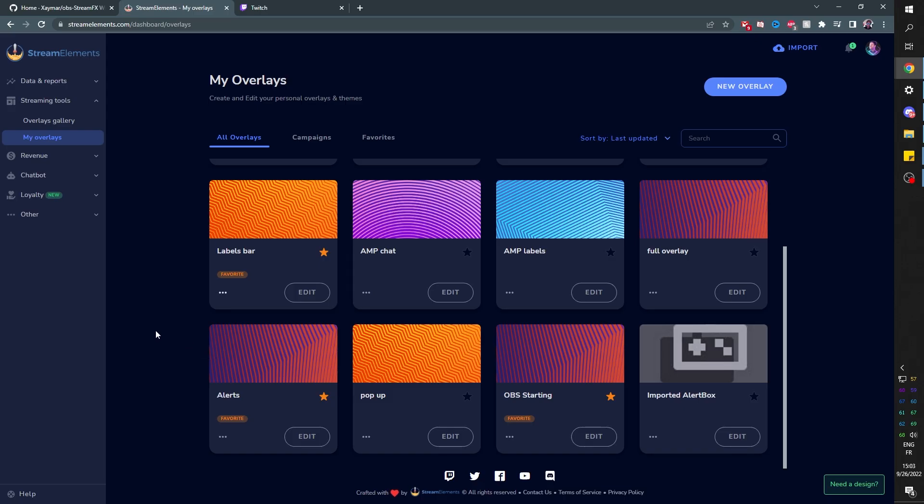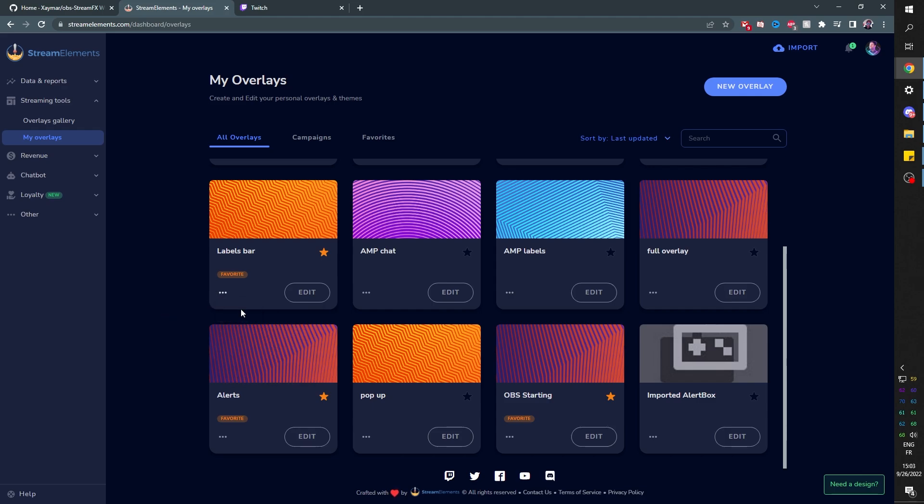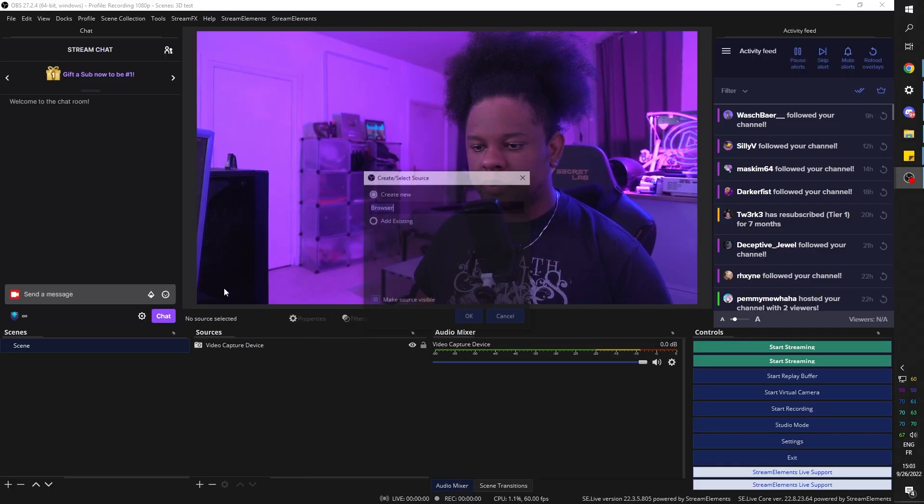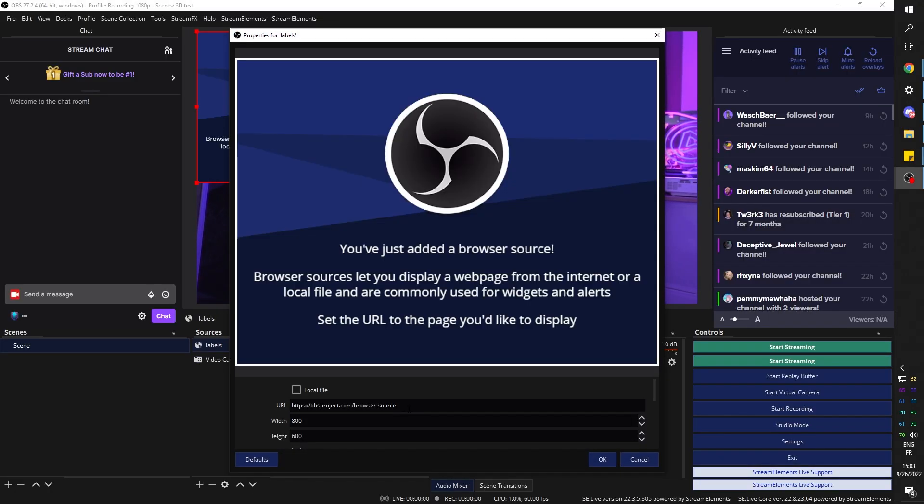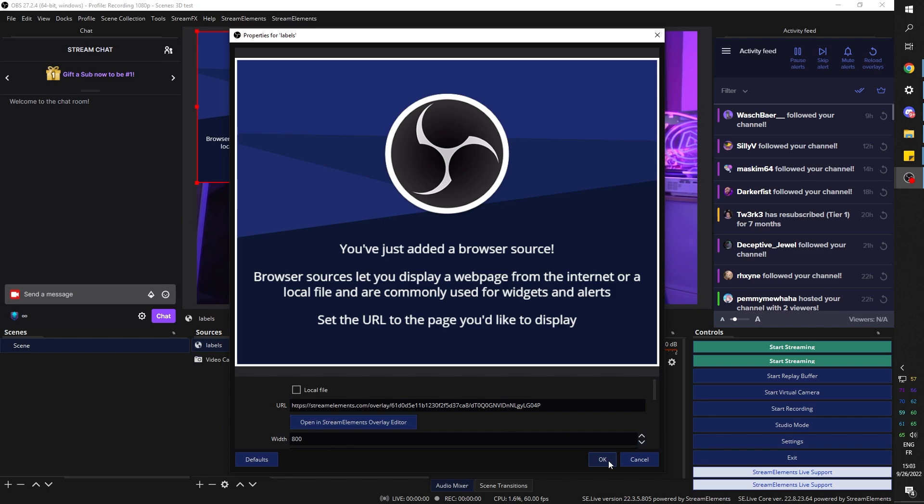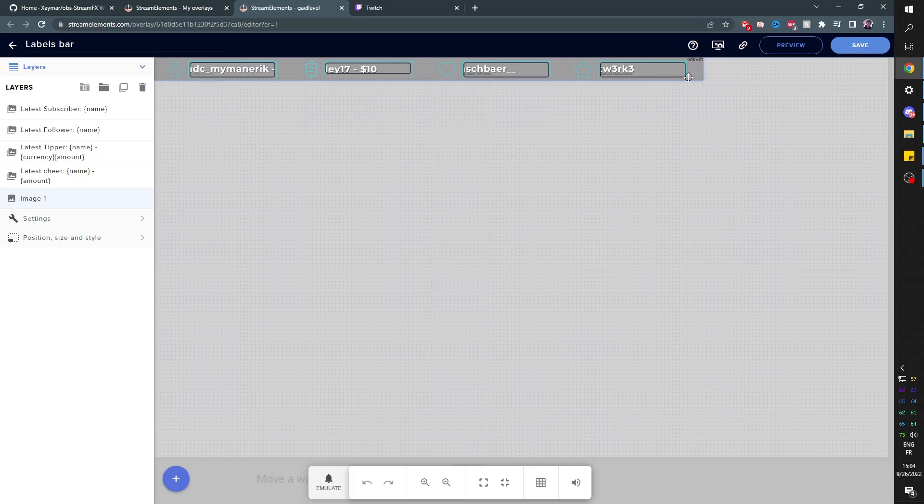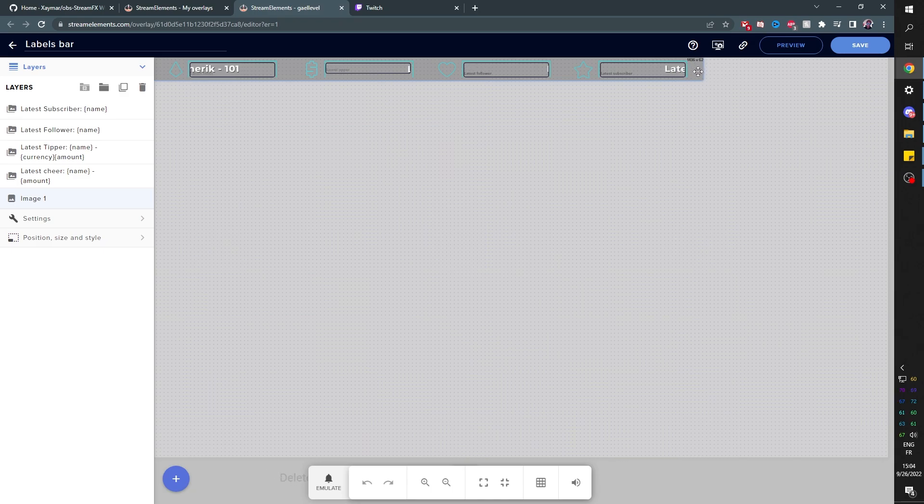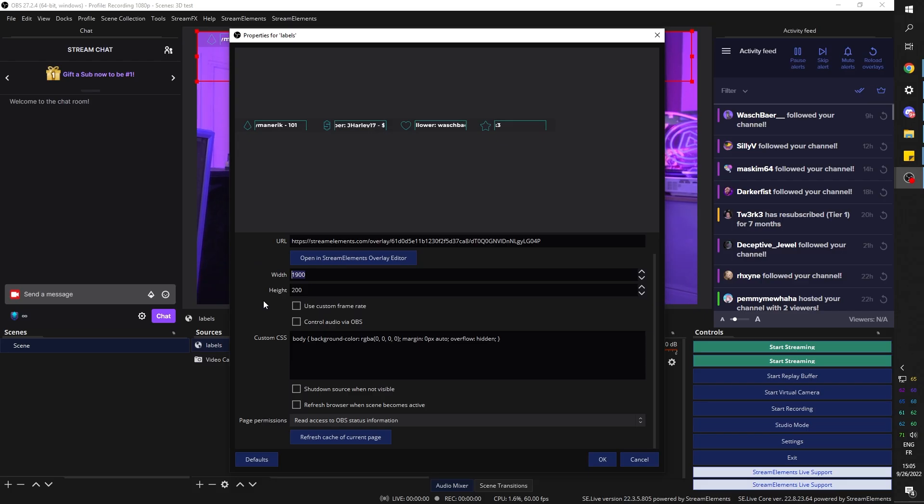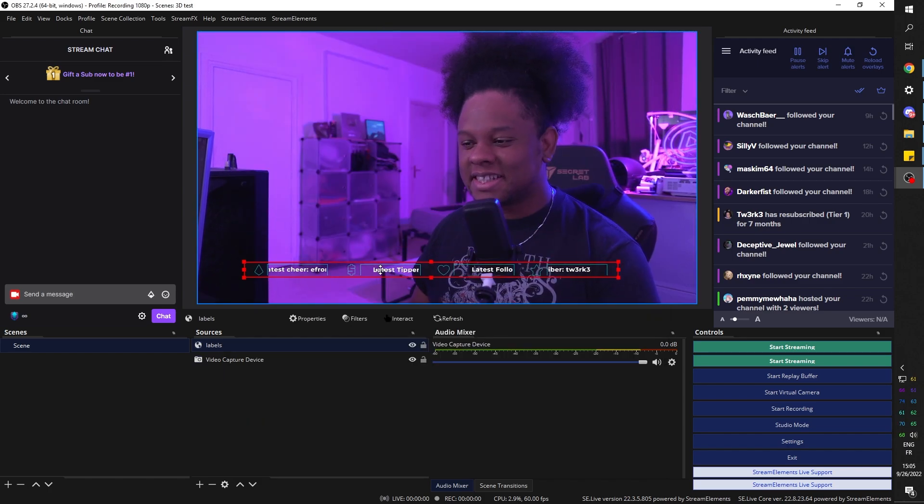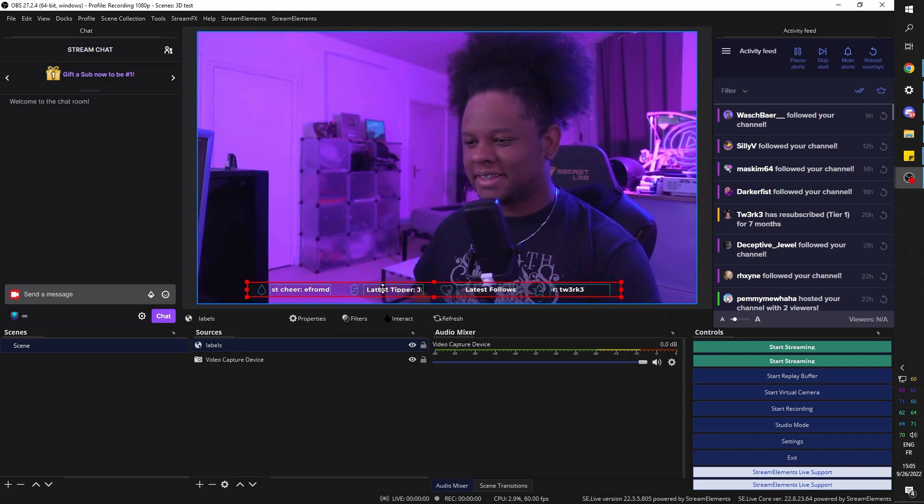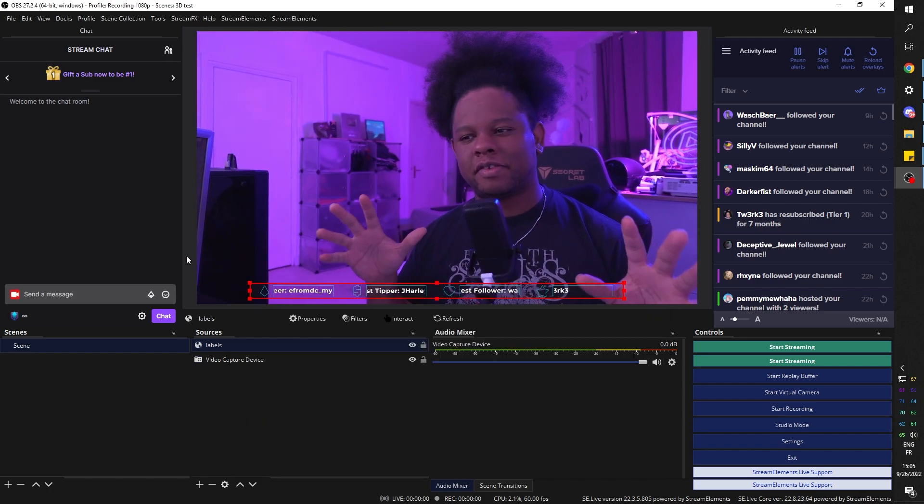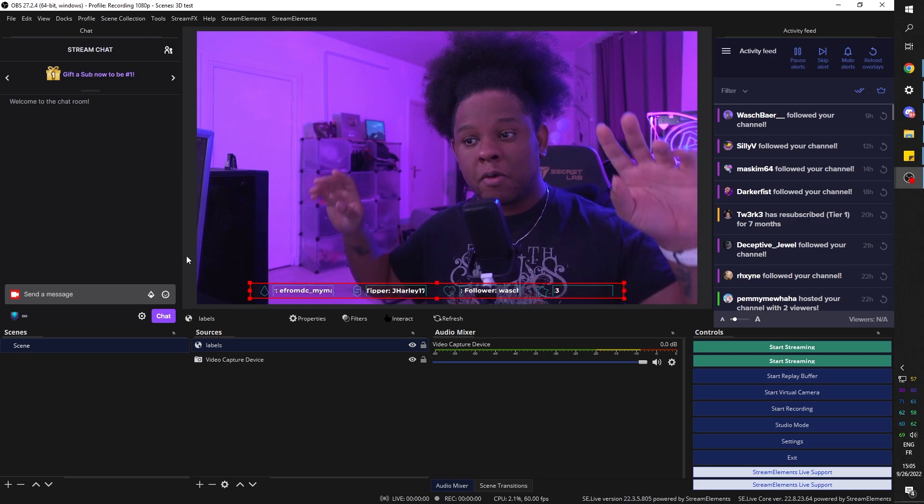I can just copy the URL and then come back to OBS. Click add, go to browser, name it labels. Click OK, paste the link and play around with the size until it fits. I'm not sure of the size, so I'm just going to come here, click on that background image and see that it's 1436 by 62. So I can put 1436 by 62. Press OK.